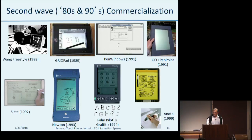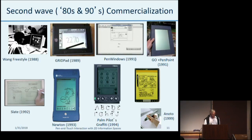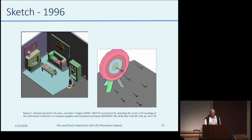The second wave saw a bunch of commercialization of many of these ideas. Most of these systems, unfortunately, didn't survive, like the Newton, which was brilliantly visionary, or the Palm Pilot. But we are living of the heritage of those systems.